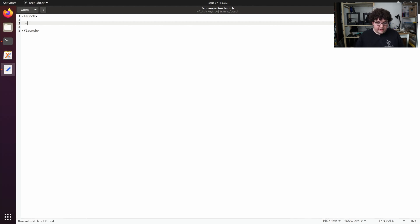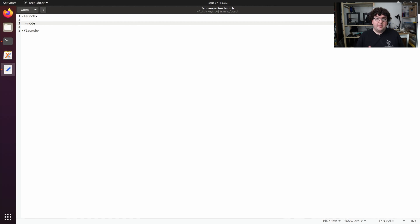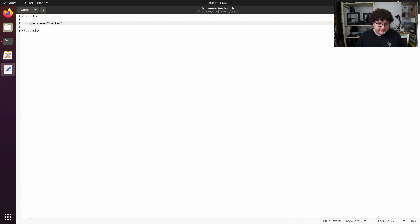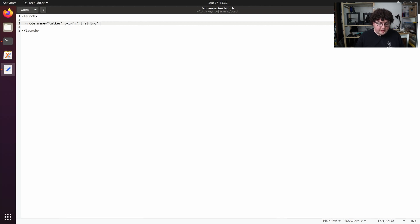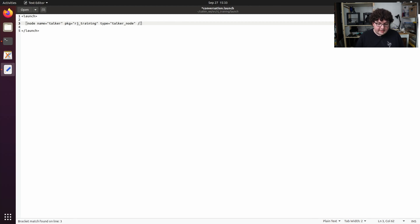To start, we'll open up a new node tag. And we need to give each node tag three required attributes: the name, the package, and the type for the node. The name for our first one will be talker, the package will be rj_training, and the type will be talker_node. And then we can close that tag.